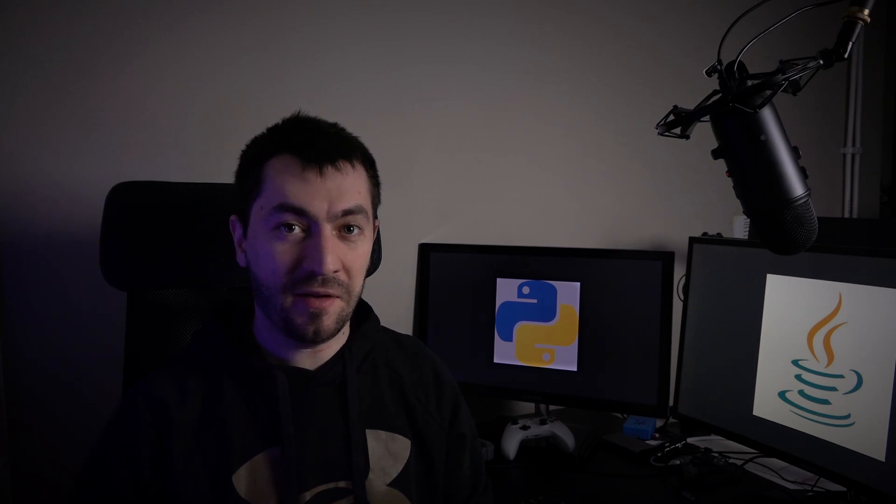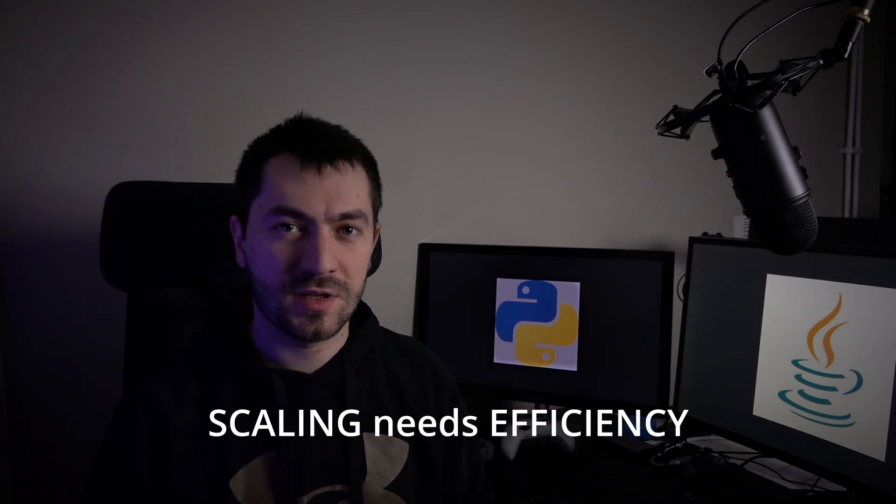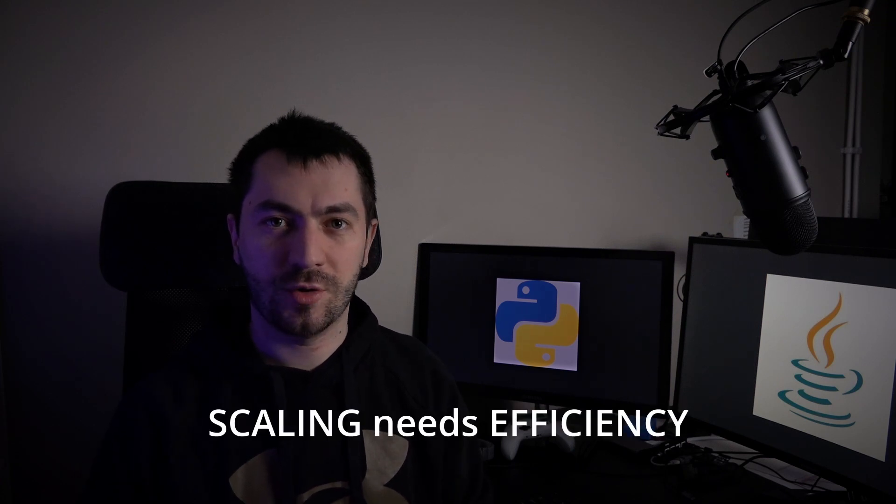But what about mass scaling? Thousands of servers use bots, so how can they mass scale? Of course, they need to be efficient.